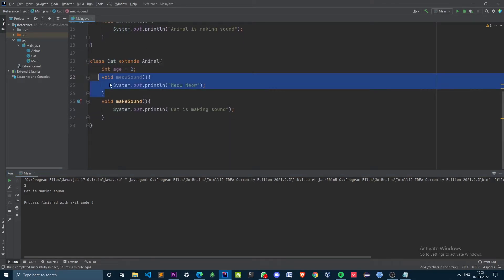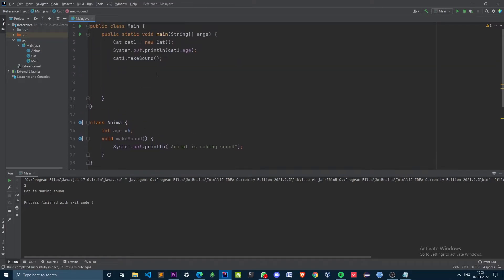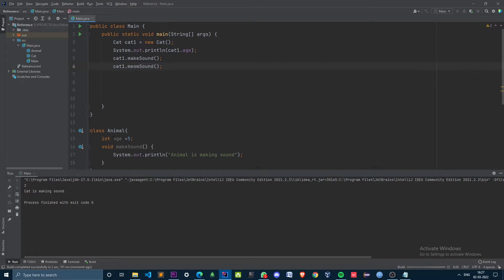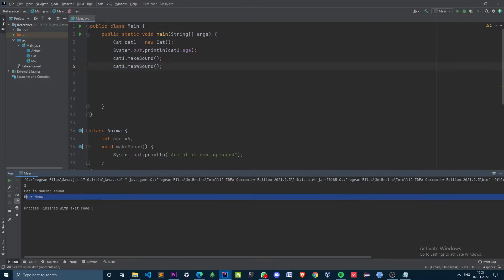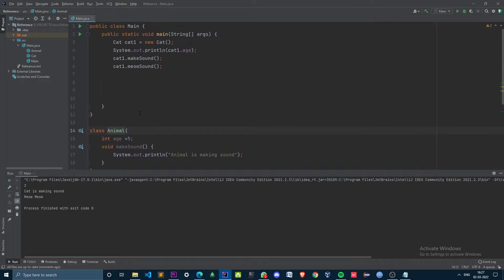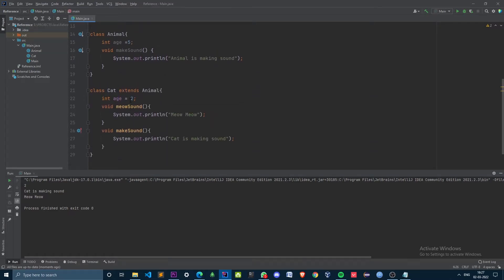The Cat class also has a meowSound method which is unique to it — it is not inherited from the Animal class. Let's invoke that as well.